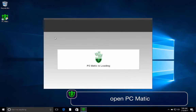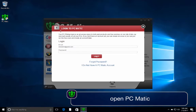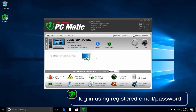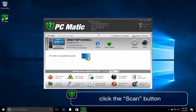Once the installation is complete, open PCmatic and log in using your registered email address and password. You are now ready to run a scan. On the right side of the window, click the scan button.